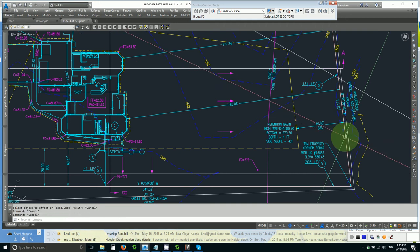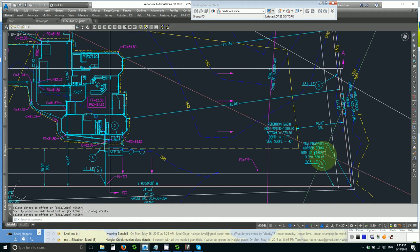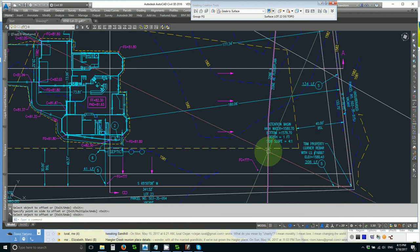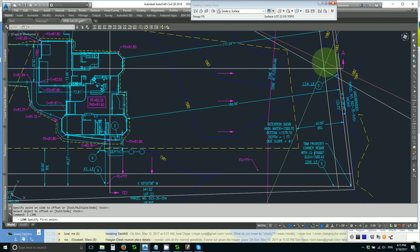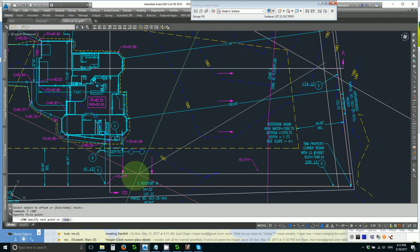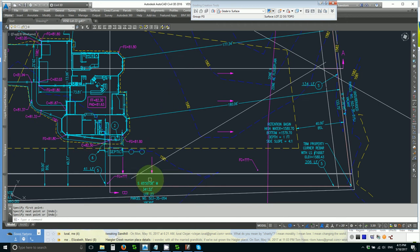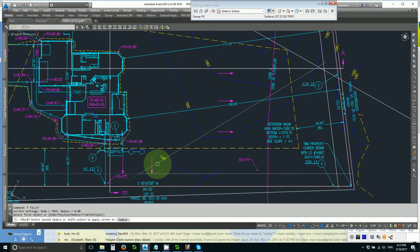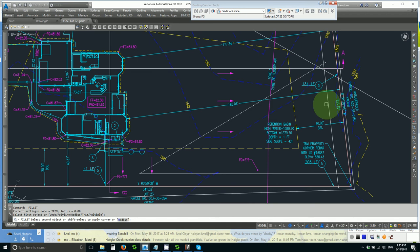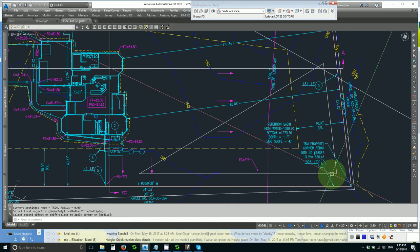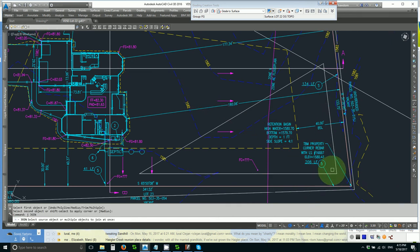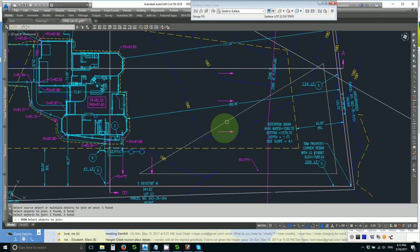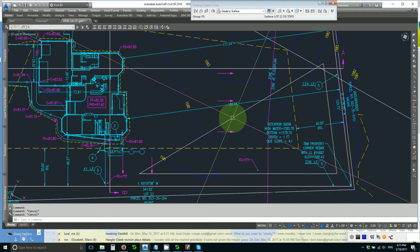Now let's offset it 11, not be so tight like I usually do. And then let's just draw an arbitrary line here and we'll check it with our tools. Let's fillet it and then join it.